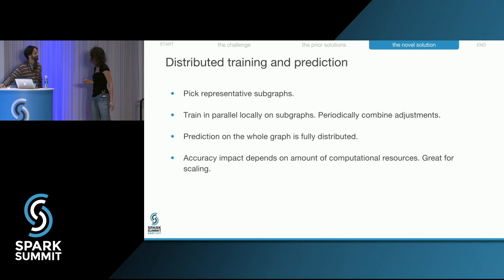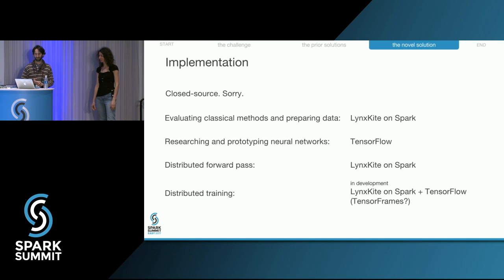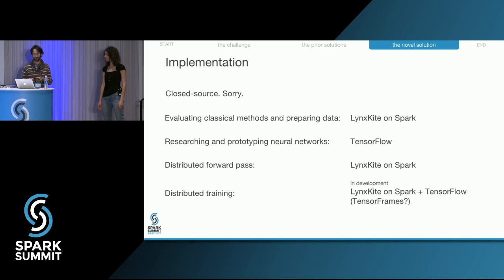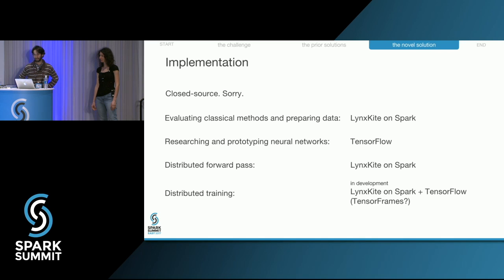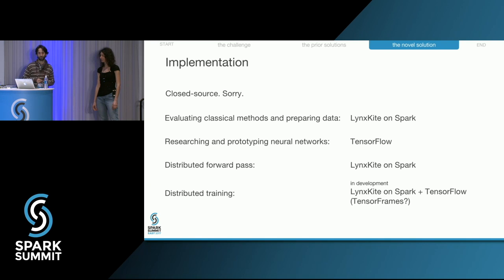Regarding implementation: the source code will remain proprietary, but we will publish a scientific article with significantly more details. We first built a prototype in Scala, but later switched to the TensorFlow library from Google, which gave a 50x speedup. In TensorFlow, the adjacency matrix for the graph is represented as a sparse tensor — a sequence of matrices. For distributed computation we use Spark, and in a couple of months our distributed training solution will be production-ready, likely using TensorFrames to combine Spark and TensorFlow.